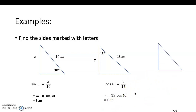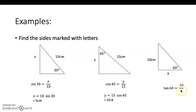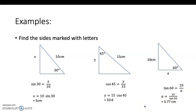In the last example, we have the opposite side as 10 and the adjacent side as a. Since we have opposite and adjacent, we use tangent. Tangent 60 equals opposite over adjacent, so tan 60 equals 10 over a. Since the variable a is in the denominator, we cross-multiply: a equals 10 over tan 60, which gives 5.77.